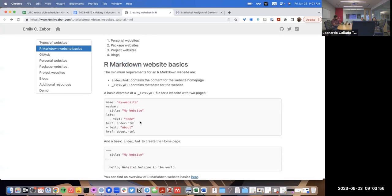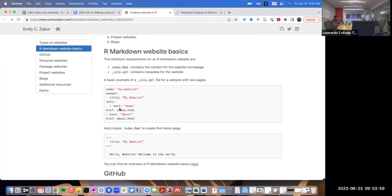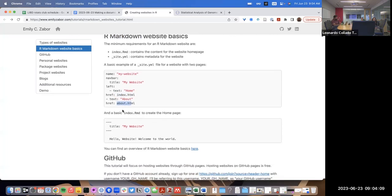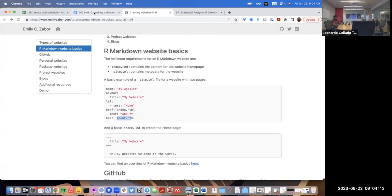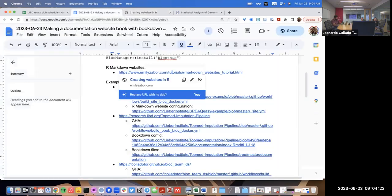These are websites made with R where you basically write a Markdown file, you can have some R code in it. You can have a few of them — in this case, an HTML file for 'home' and one for 'about', and for each of these files we create a little Markdown file.